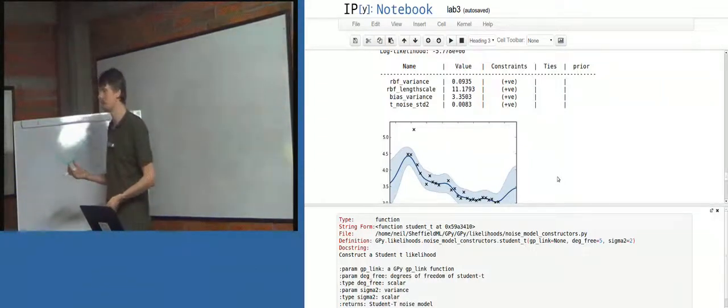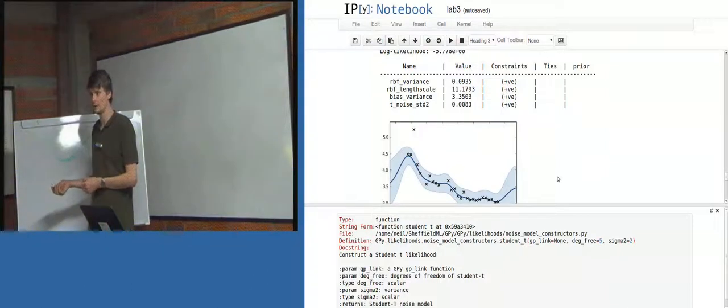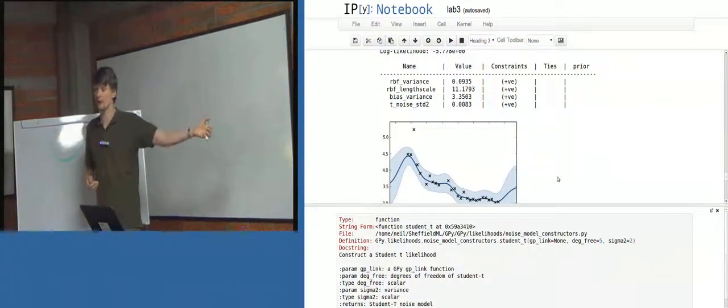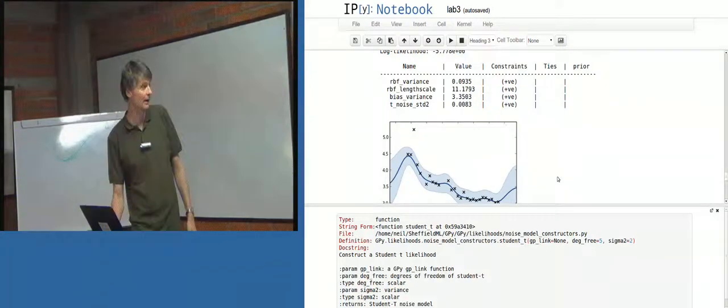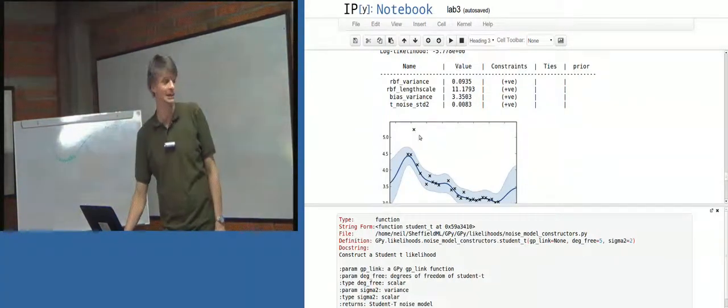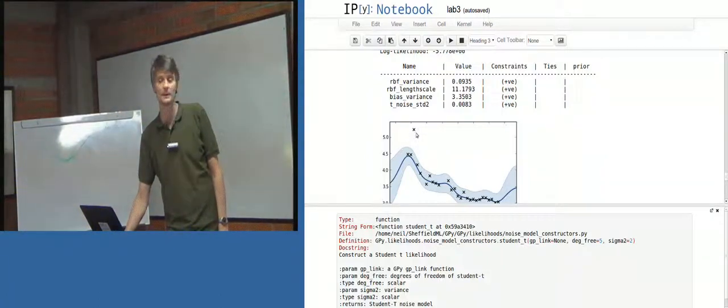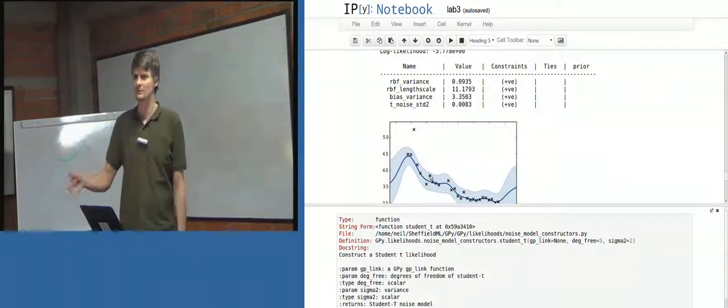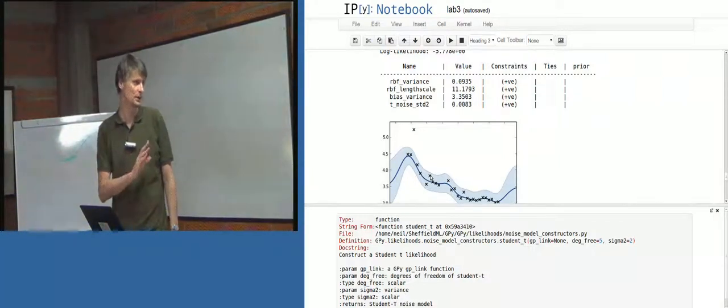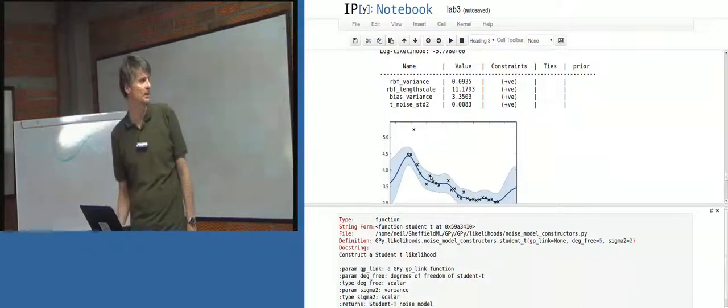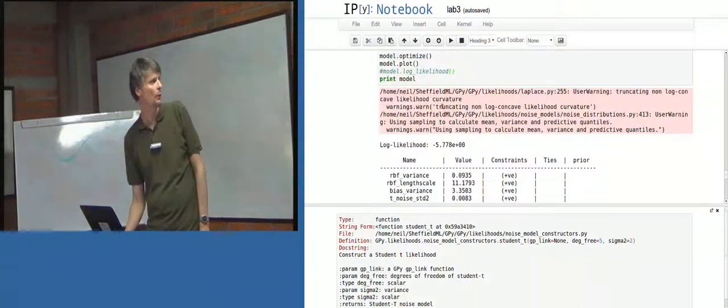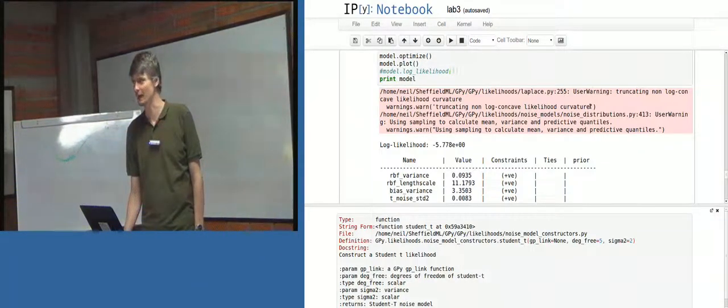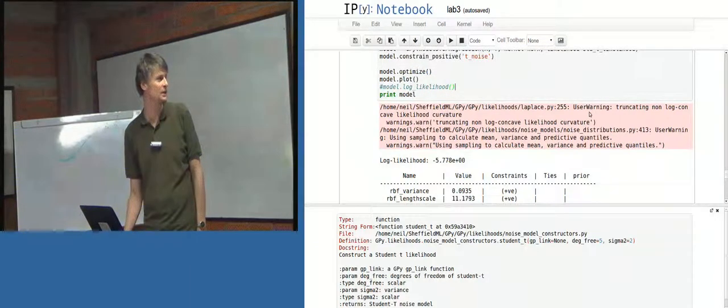Because in these robust regression things, it's not necessarily unimodal posterior. Because of these outliers, right? So here's the outlier, now being nicely ignored by the student t likelihood. But there's another potential explanation that perhaps the function should go up there and come down again. So you can sometimes get these multimodality type approaches in robust regression. I'm not sure if that's what's happening here. But we do seem to get some type of error. So look, warning truncating non-log concave likelihood curvature. So it's reaching an area where, in our implementation, it struggles. And I'm sure one could do a better implementation.